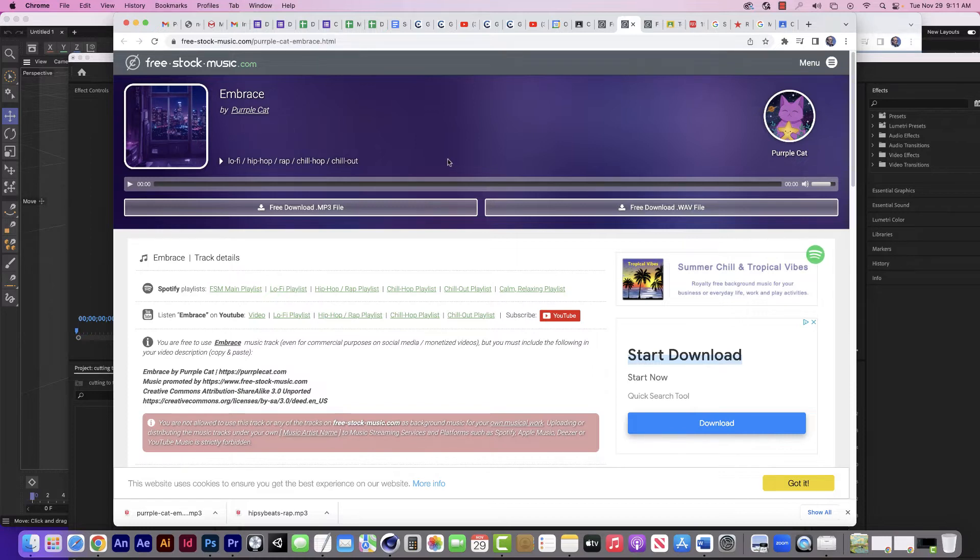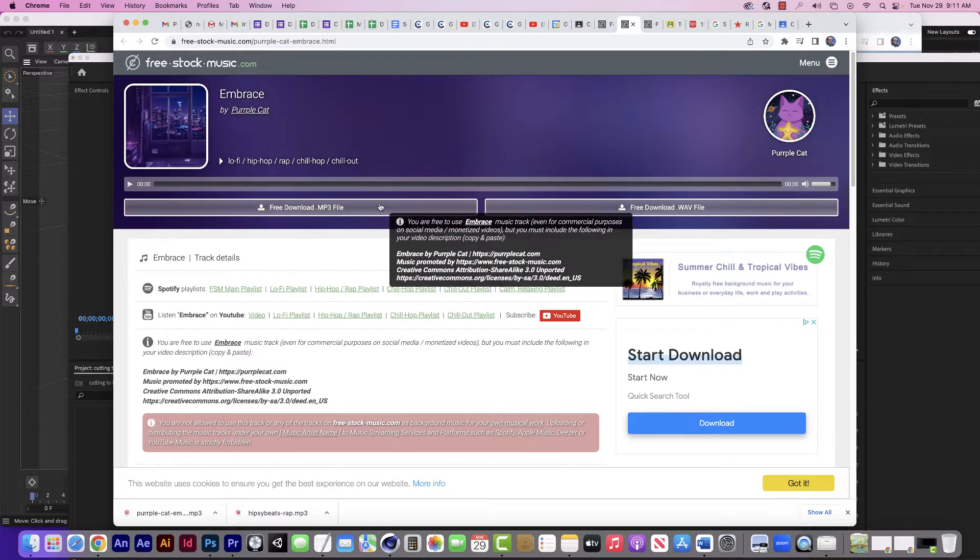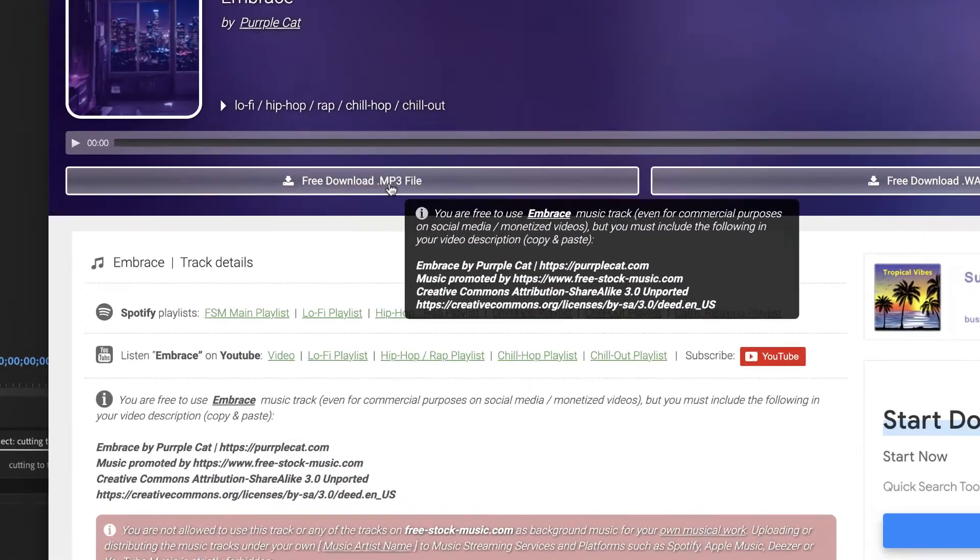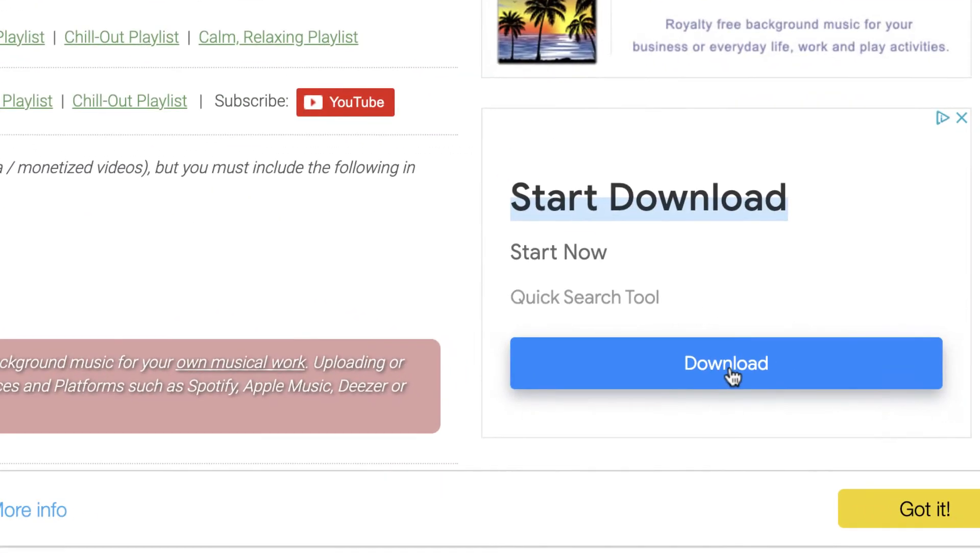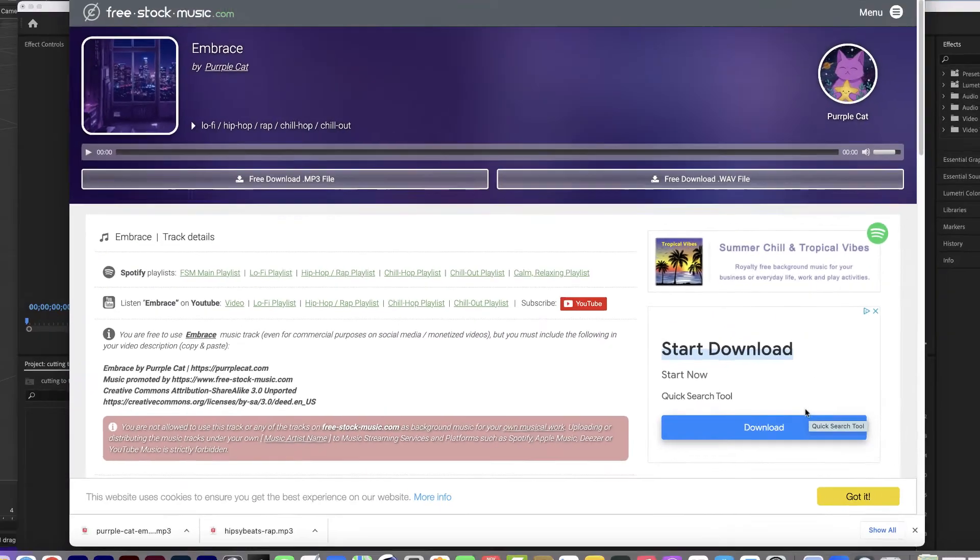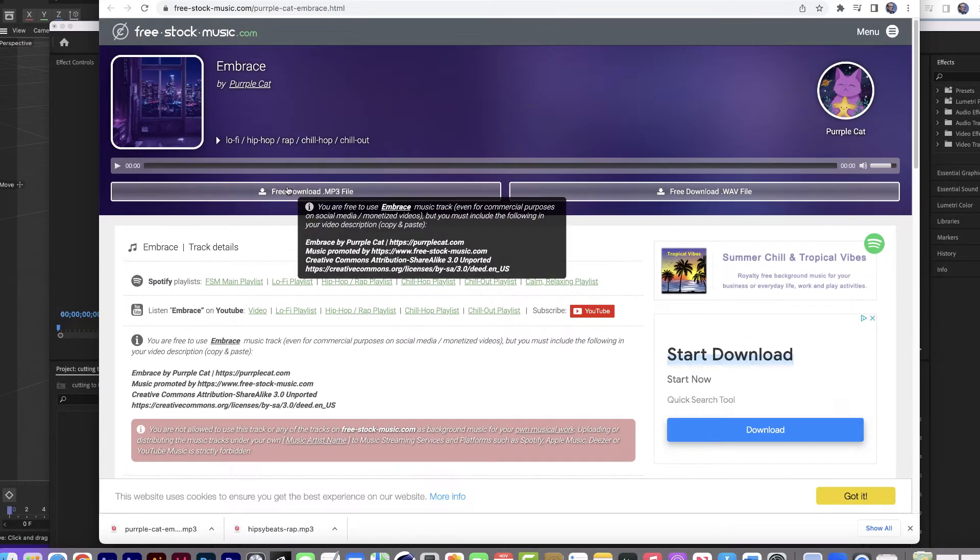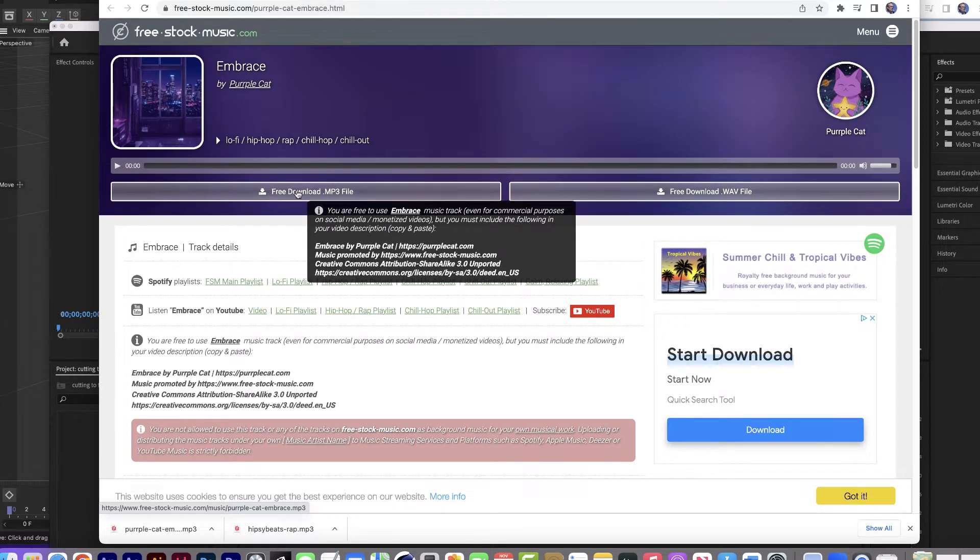Now, when you do the download, when you find a song you like, you can sample it by playing it. Just click on the free download right here. Don't go over here to this one because this opens up a whole other can of worms that you don't need to get involved in. Just click on free download and then you're going to download it into your download folder.